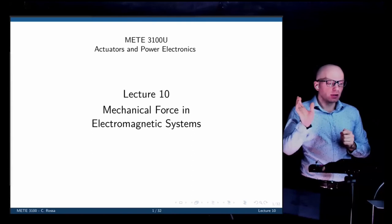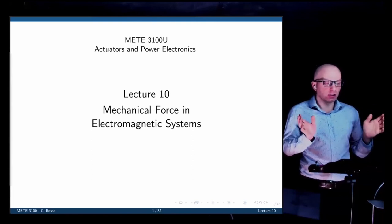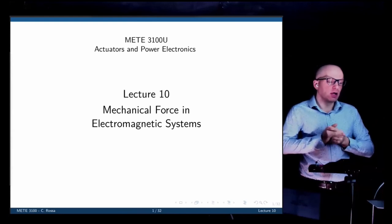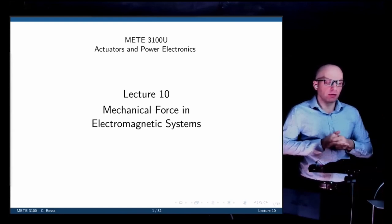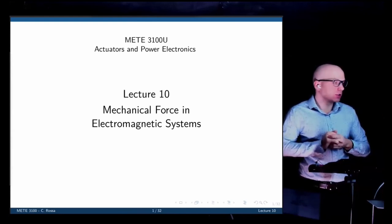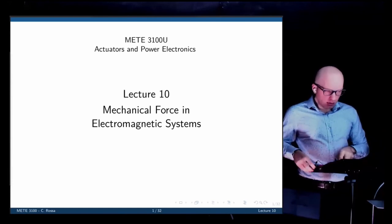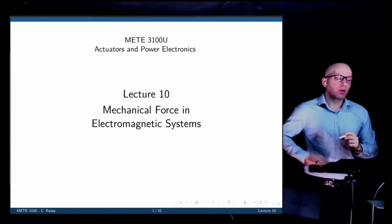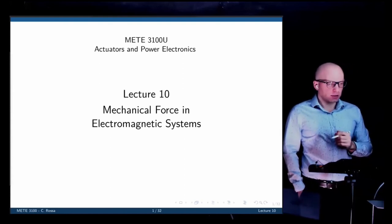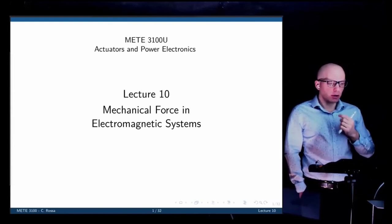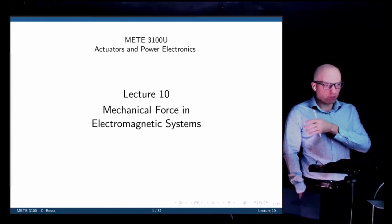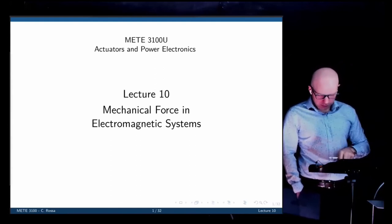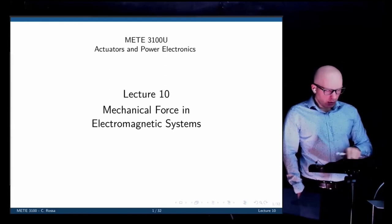Today we are going to go one step further and try to find the relation between the magnetic flux linkage and the current itself, and expand the analysis to get a simpler version of the mechanical force developed in such systems. This will be the last lecture before our midterm, which will be after the reading week on the 22nd — the Monday after reading week. The midterm will cover from lecture one to lecture ten, all included.